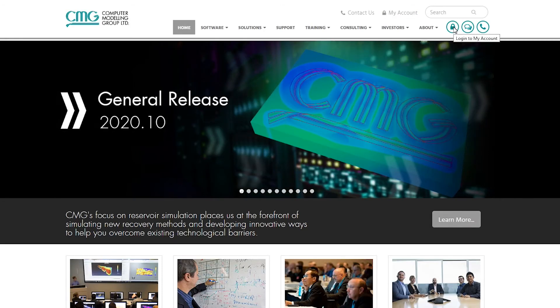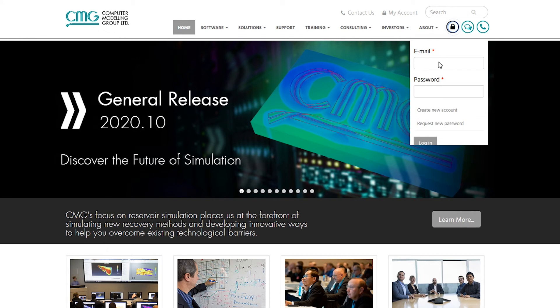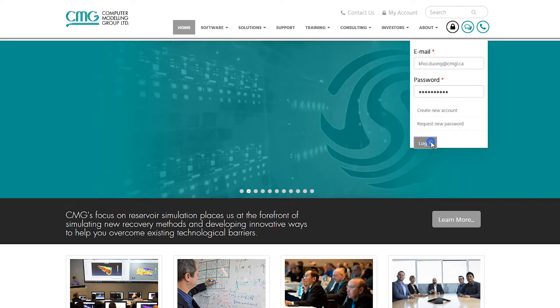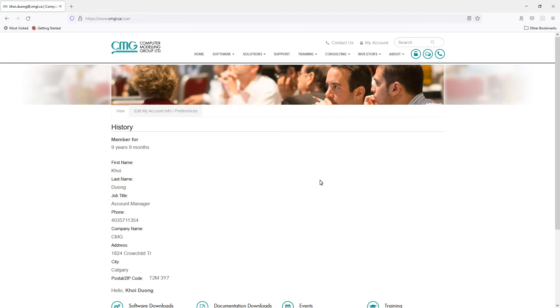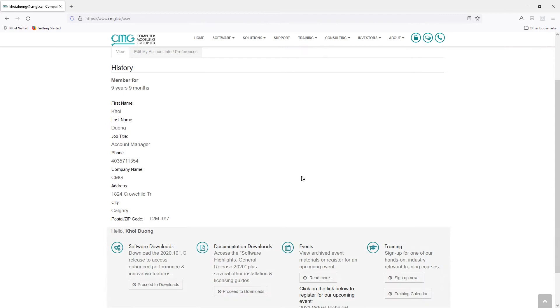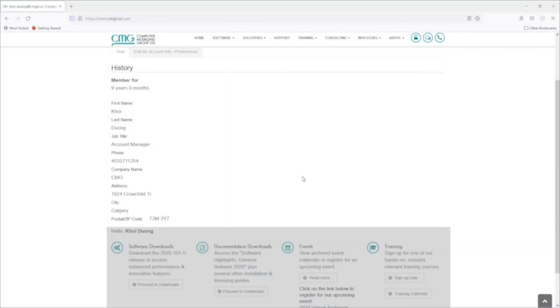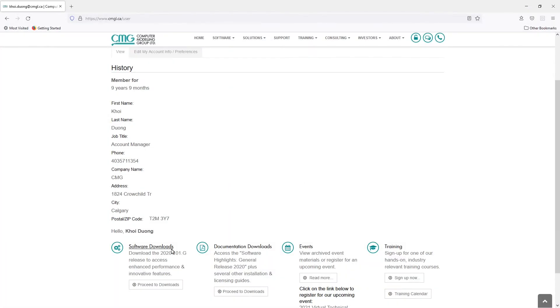Now I will log back in to a different account. Once logged in, you see that it looks slightly different. It has your information, and a tab here has all the download documentation on the website.